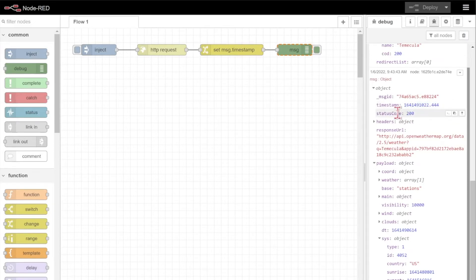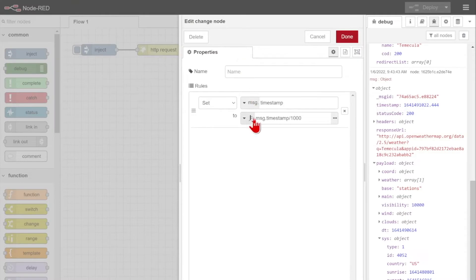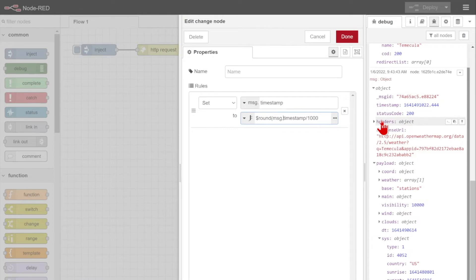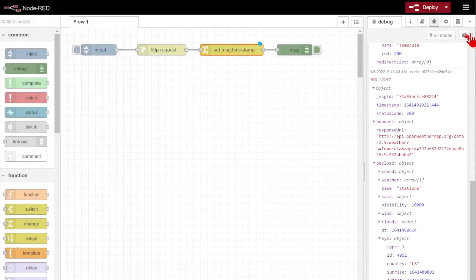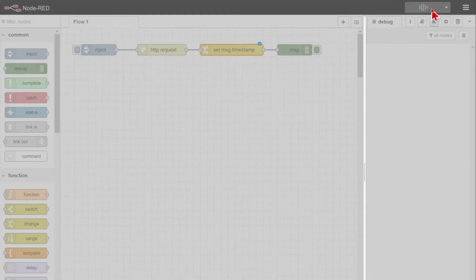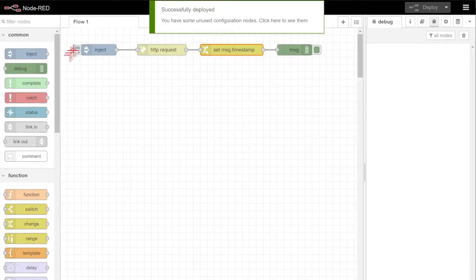This is fine for our application, but I want to show you a cool trick really quickly. Because this expression uses what's called jsonata, you can actually use simple functions like rounding. So I can round the result of this back into an integer by just using $round and then parentheses around my value. Now when I click done and deploy.